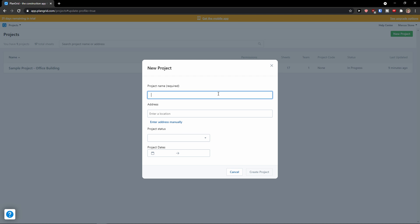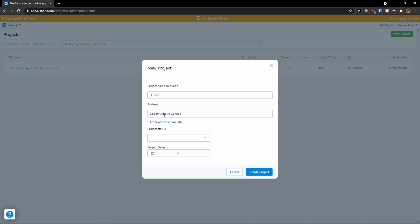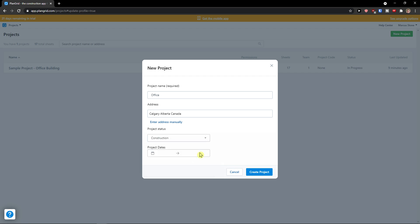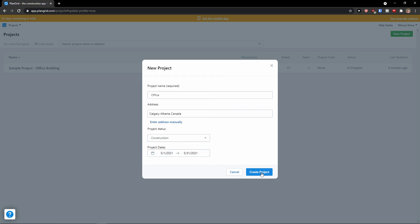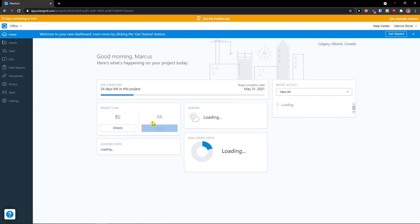On the right top is a new project. Here I'm going to add a project name, let's say office, address, location like Calgary. Project status, you just choose if it's in progress, active, construction, bidding, complete, or other. I can go construction and then the project dates here, let's say 1st to 31st of May. Create a project and voila here we go.